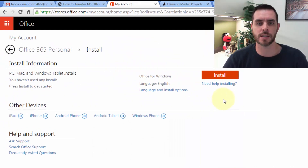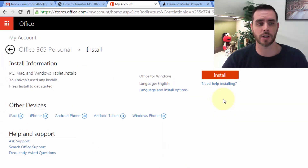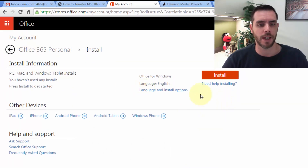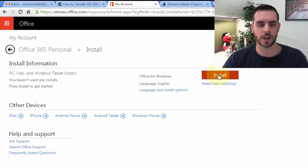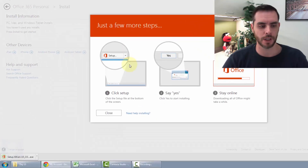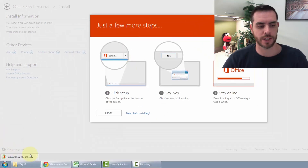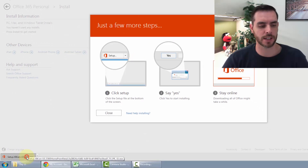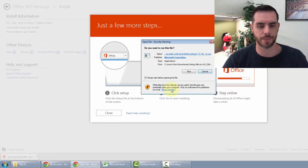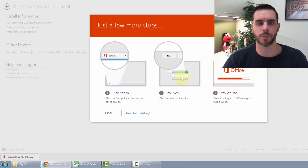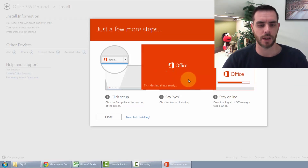Then log on to your new system that you want to install it on. Log into your Microsoft account and click install. It'll download the setup file — just click on that and click run. It'll prompt you; just click yes.